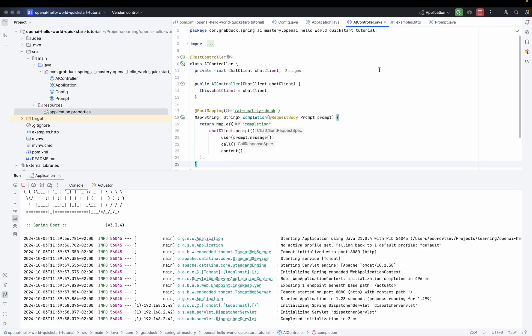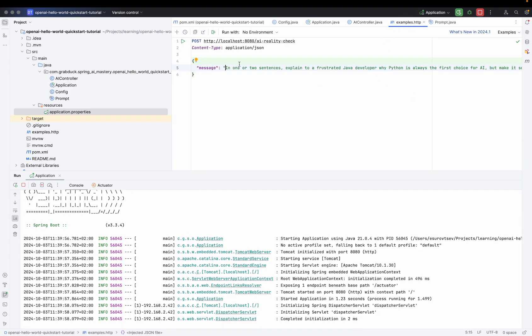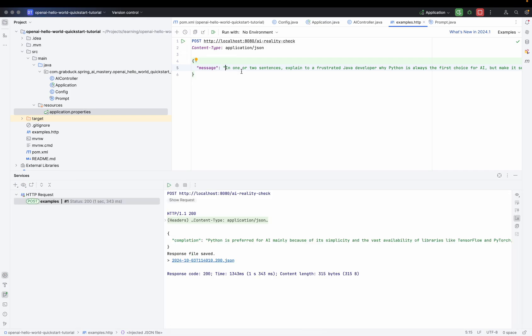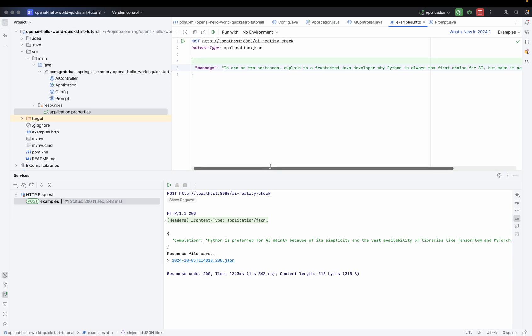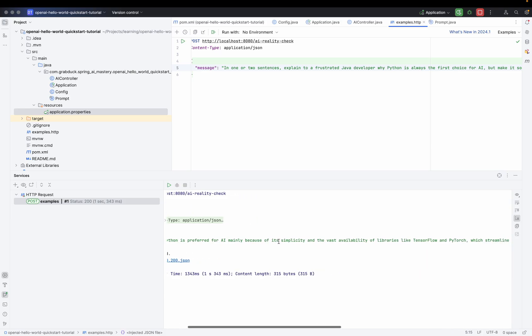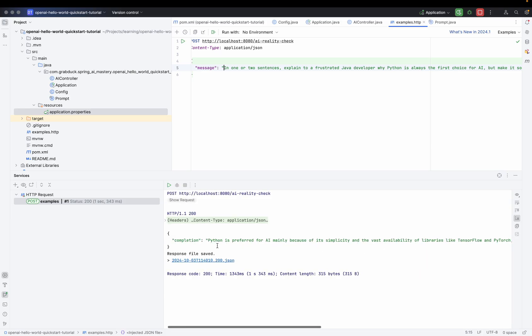I go back to my HTTP examples and make another call. And finally, we got the response we were looking for. We have something like 'Python is preferred for AI mainly because of its simplicity and vast ecosystem' — and this response was completely generated by OpenAI. That was a small example of how to use Spring AI to create intelligent applications, and this is just the beginning. If you don't want to miss upcoming videos about Spring and AI, make sure to subscribe to this channel.